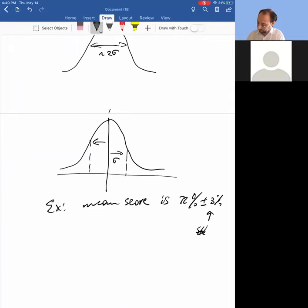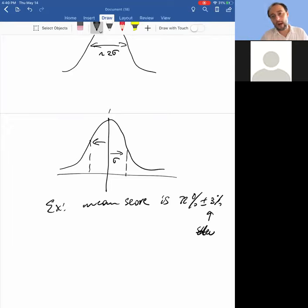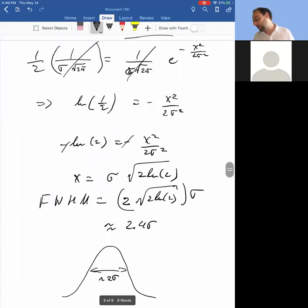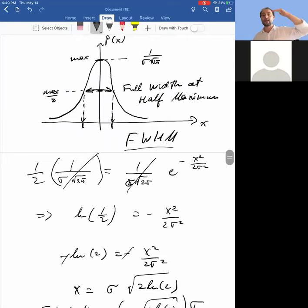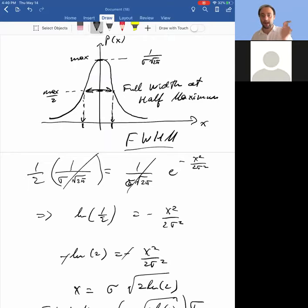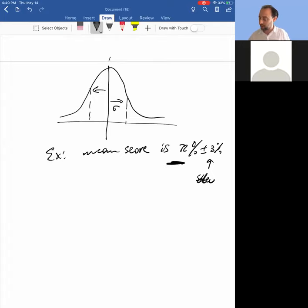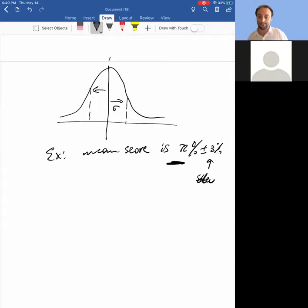Really the width of the distribution is more like 2 sigma. In particular, if you define width by the width at half maximum — a strict definition — for the normal distribution that's closer to 2 sigma than to 1 sigma. For example: 'the mean score is 72% plus or minus 3%' — that 3% is the standard deviation. The width at half maximum depends on how you define the width of the function.